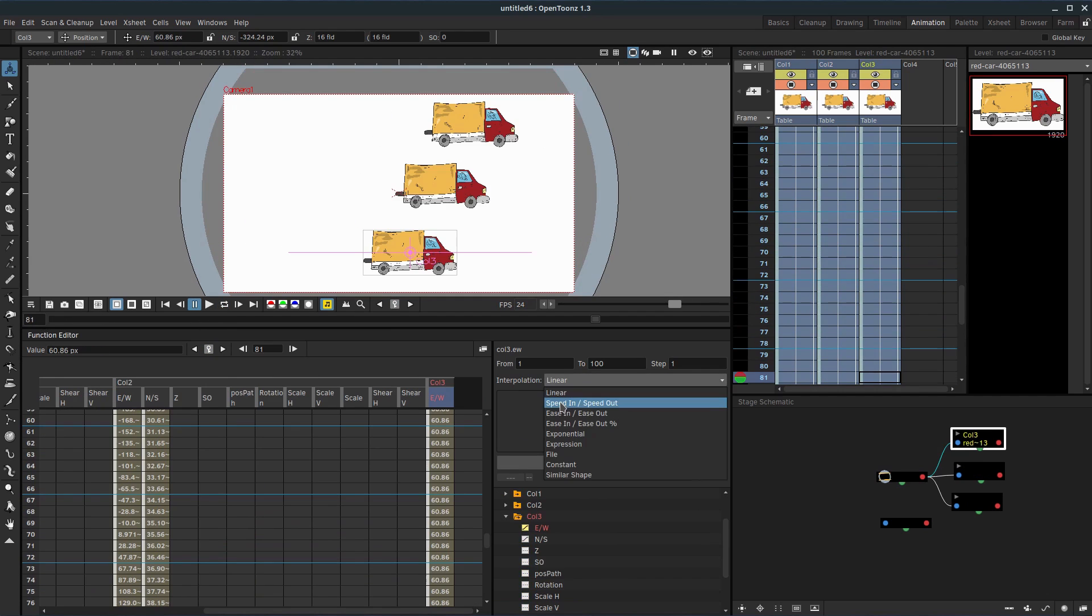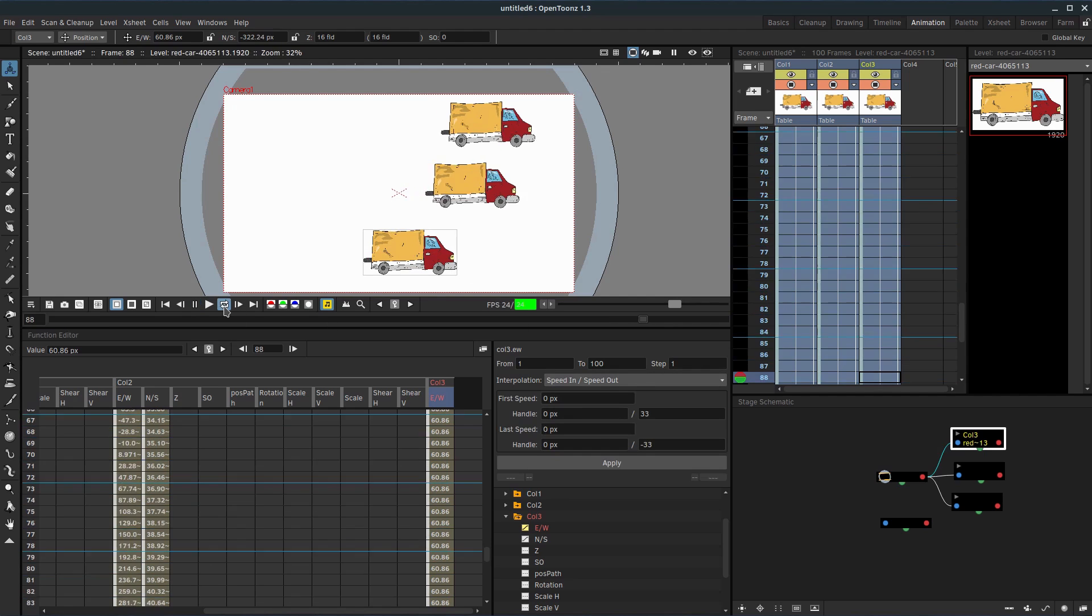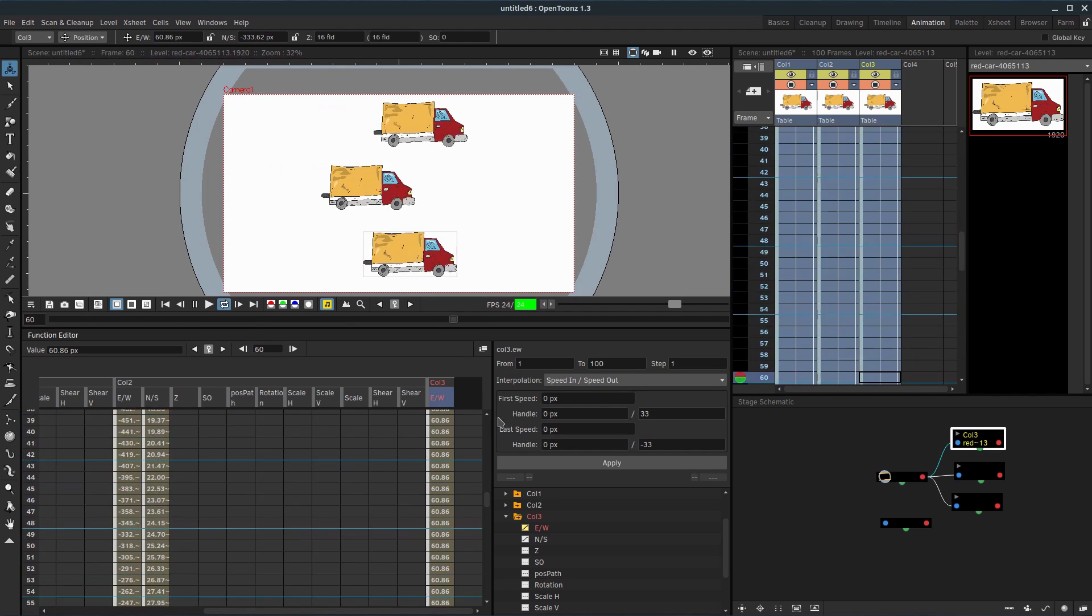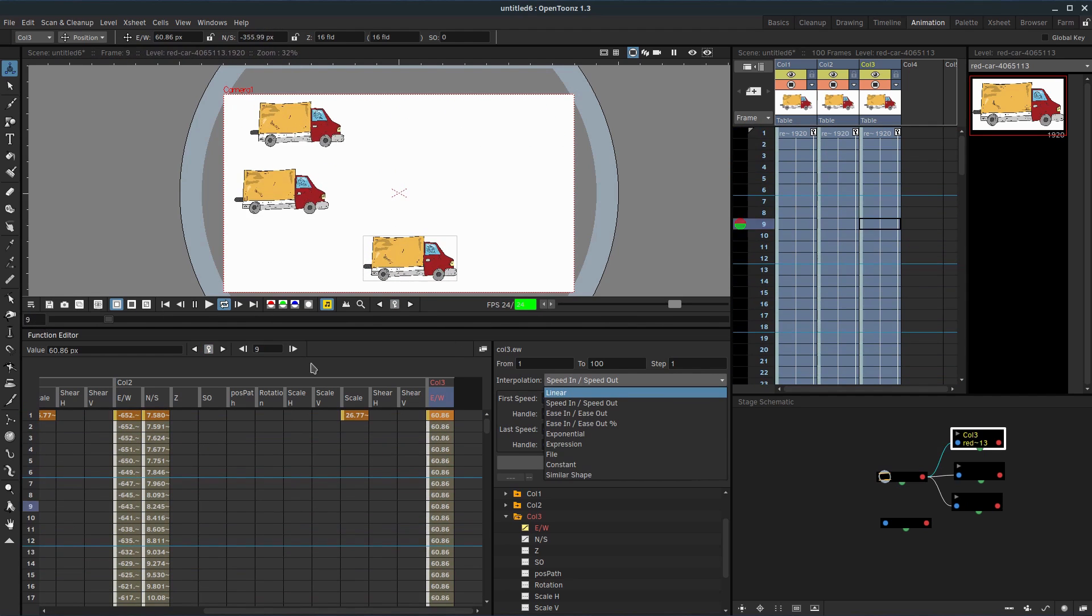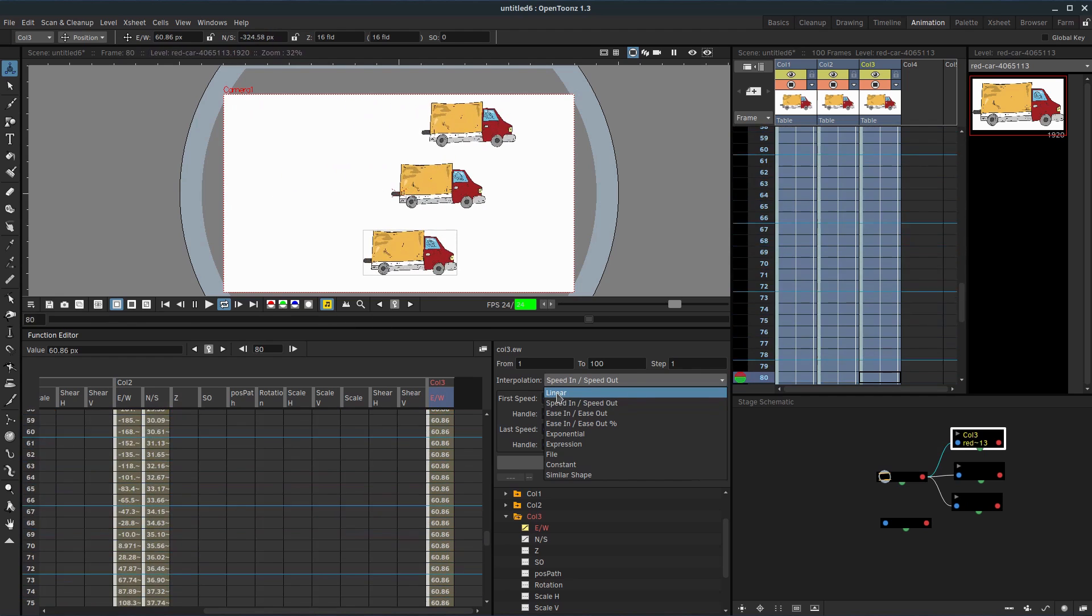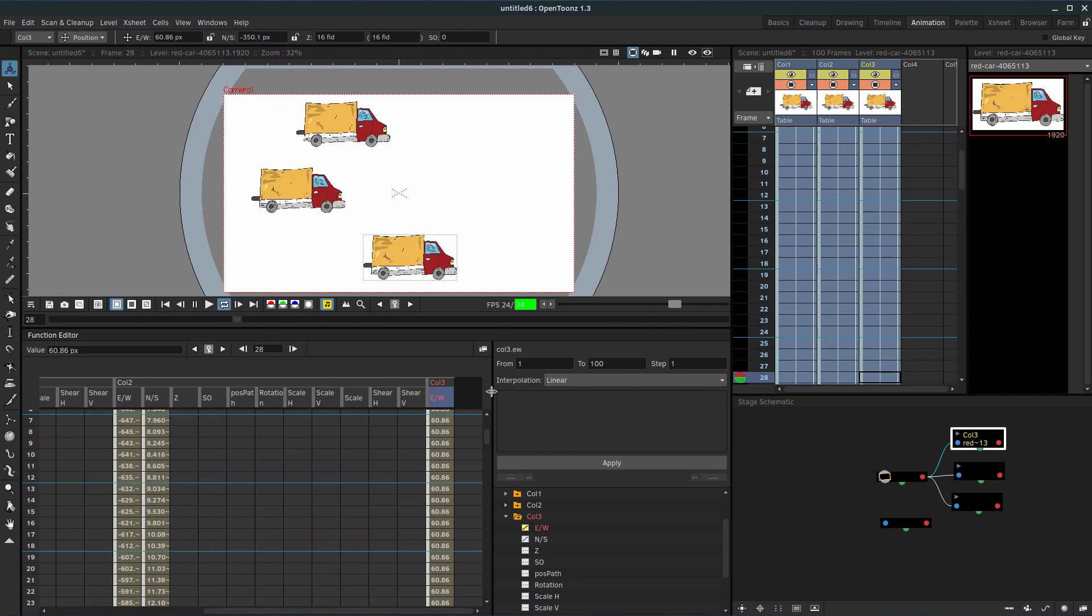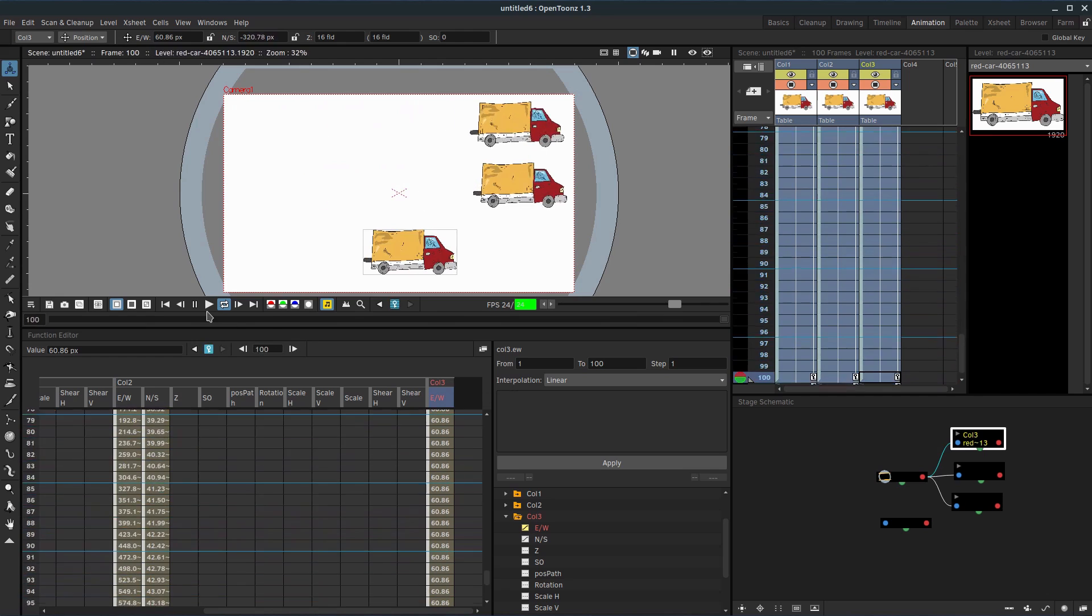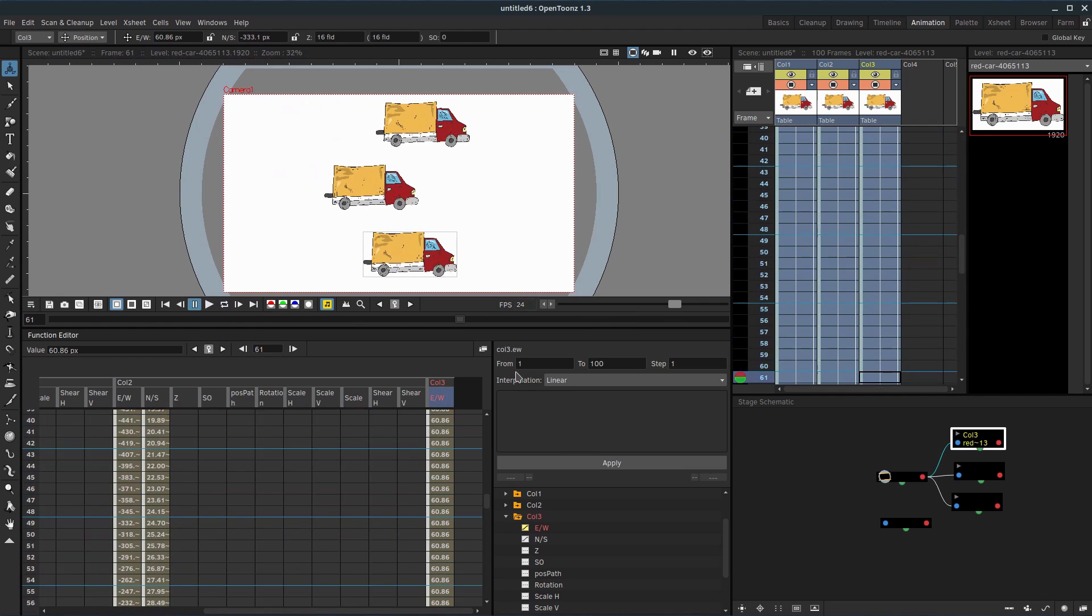So play with these different interpolation options and just be aware that they are there. And by default, it's going to do the speed in speed out to make things look very smooth. But just know that if you're doing like a looping animation, there's times when linear is going to be a much better fit. It makes it look a lot less lopsided and a lot less cyclical. So just know those options are there and play with them.